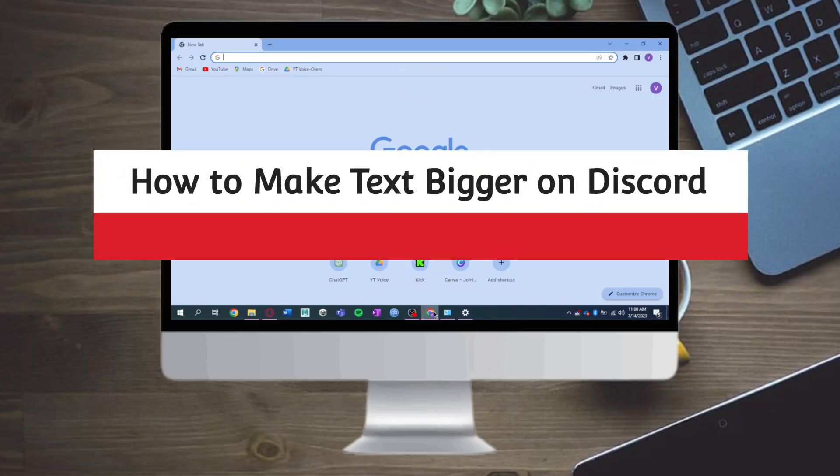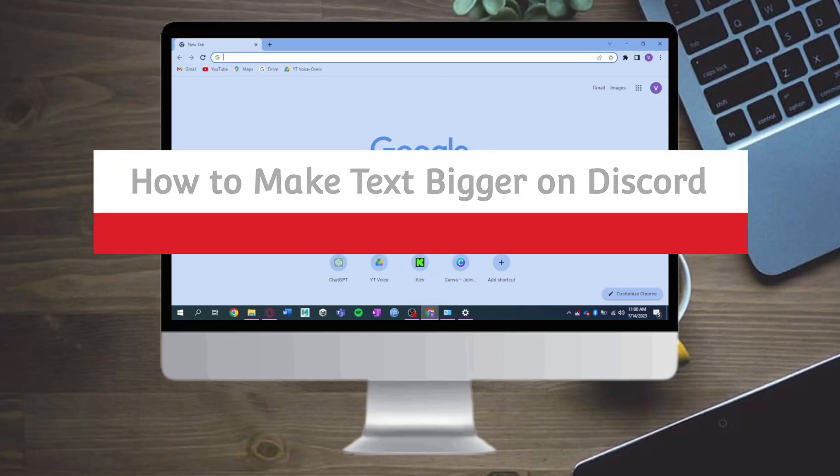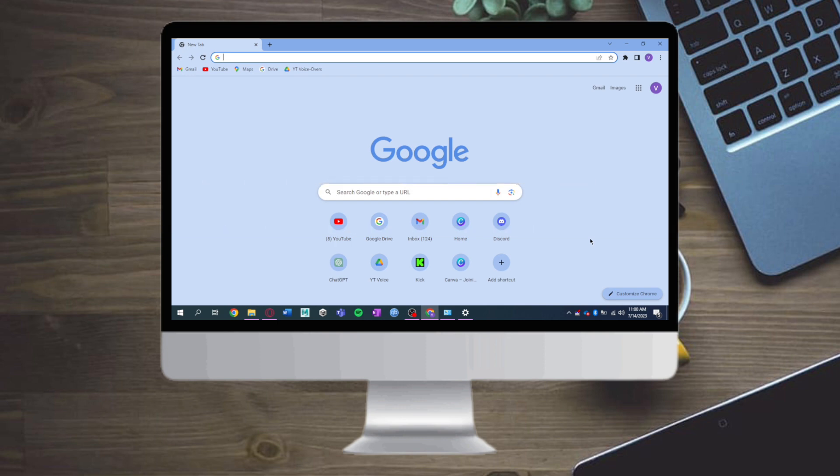How to make text bigger on Discord. Hi guys, in this video I will teach you how to make text bigger on Discord. If you want to learn how it's done, just watch this video until the very end.